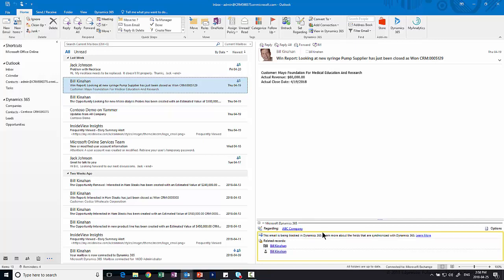If an email gets initiated from CRM, it's automatically going to get tracked in the system. In this case, we showed how we track it from Outlook up into CRM.